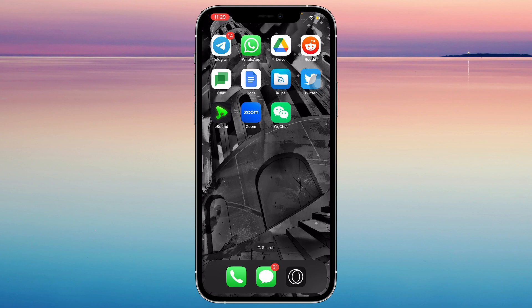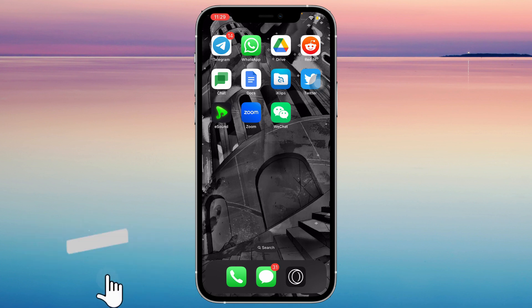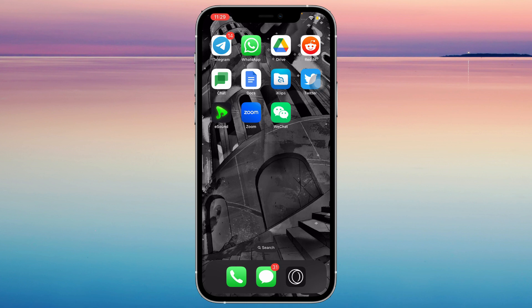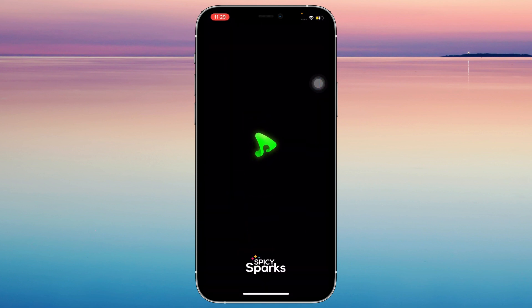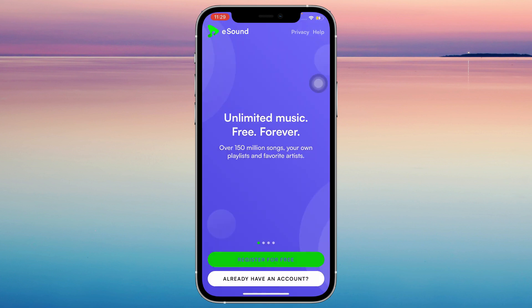Opening eSound — basically eSound is a free offline music player. Unlike Spotify, which you have to pay for, you can use eSound to download music for free. All you have to do is download eSound on the App Store or the Play Store, and once you open it you can register for free.